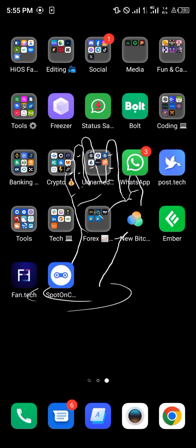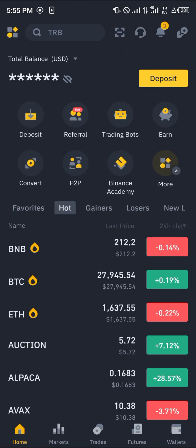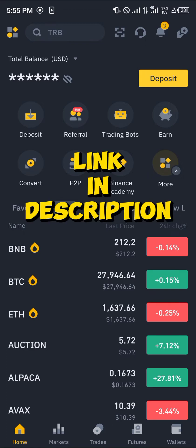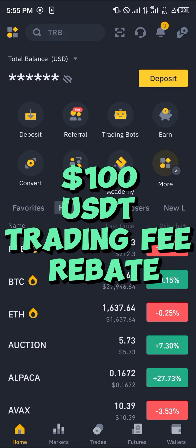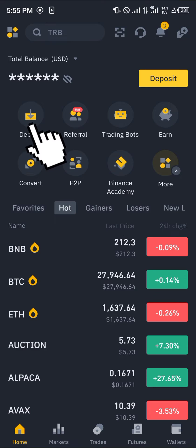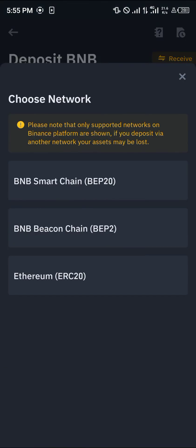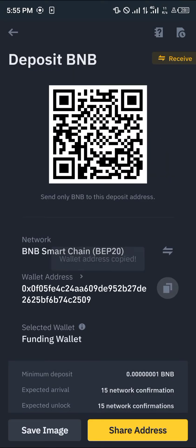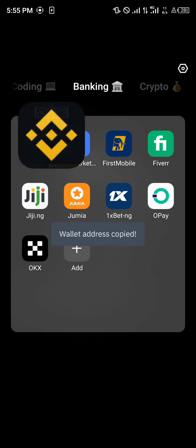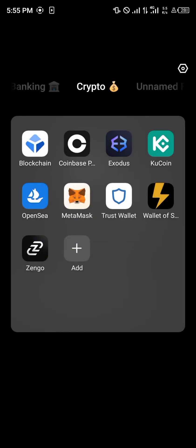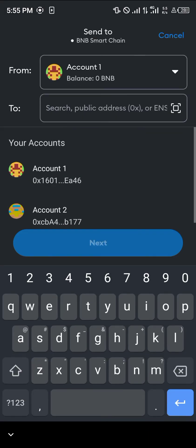We're going to work with Binance. Once you've opened up Binance, make sure you have an account — if you don't, use our link in the description to claim $100 USD worth of trading fee rebates when you register and verify. On Binance, click on deposit, type in BNB, select the Smart Chain BNB network, and copy the deposit address.